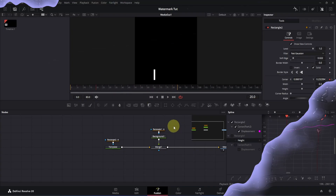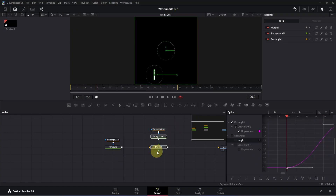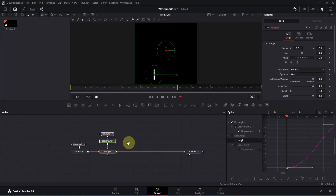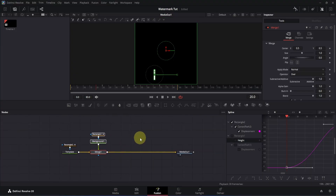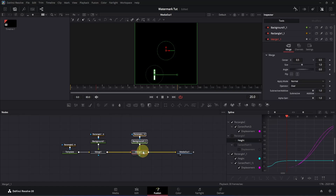Now select all three nodes and press Ctrl+C to copy them. Reposition them in the node graph, then press Ctrl+V to paste. Click on the merge node, hold Shift, and drag until the node line turns yellow and blue, then release to connect them. Now we just need to adjust the keyframes.